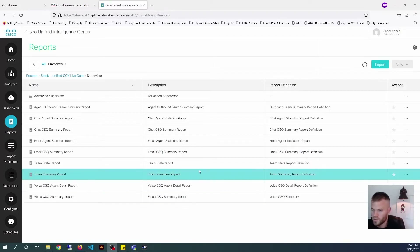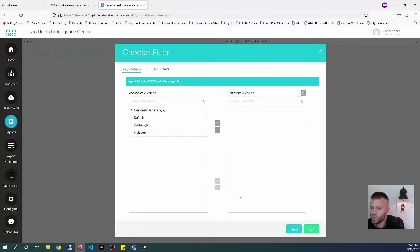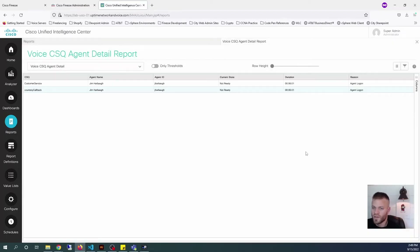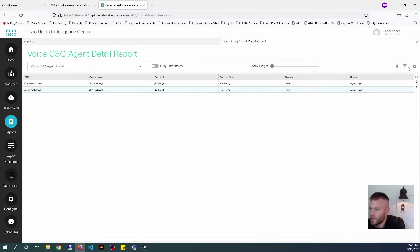I'm going to look for one that shows some good agent data — let's go to the Voice CSQ Agent Detail Report and run it. Let's run it on Customer Service and choose both agents. Let's see what it looks like if you don't select a field. We have Jim Harbaugh here twice — you can see it has two CSQs. This is kind of a mess: Jim Harbaugh is going to show up for each queue that he has a skill for, so I want to narrow this down to just one queue.